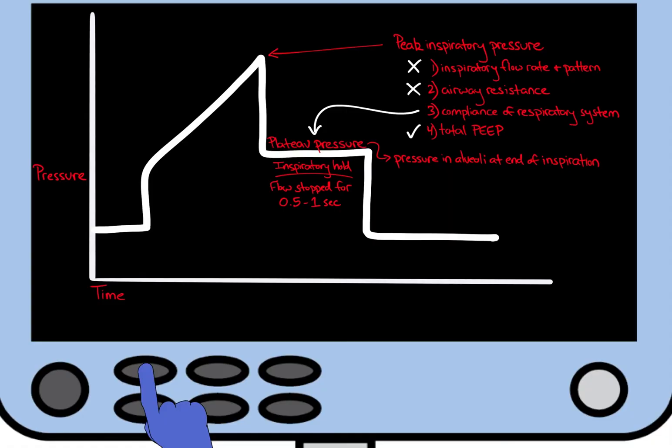Compliance is the ability of a system to distend or increase in volume when a pressure is applied. As an equation, compliance, C, equals change in volume over change in pressure. A highly compliant system is one that can significantly increase in volume with very little pressure. On the other hand, a low-compliant system is stiff and changes very little in volume when a large pressure is applied.